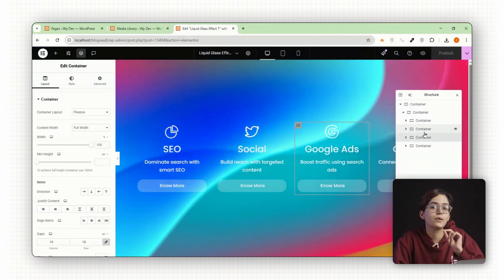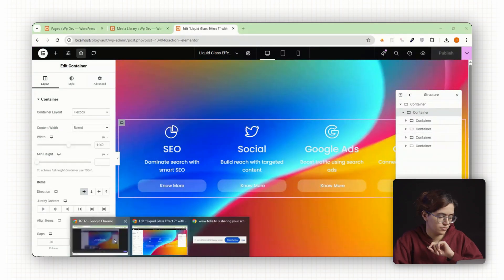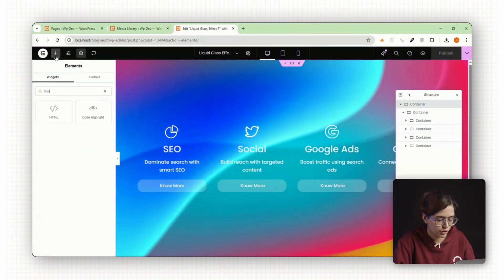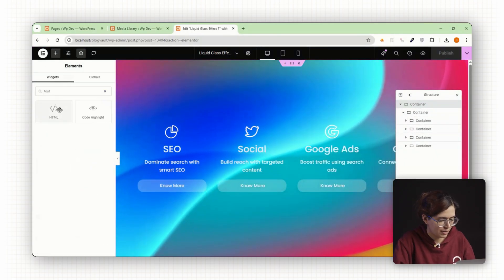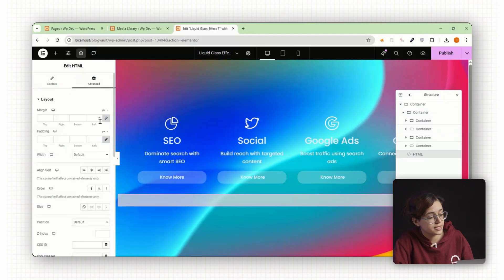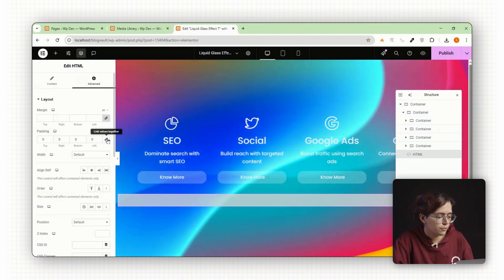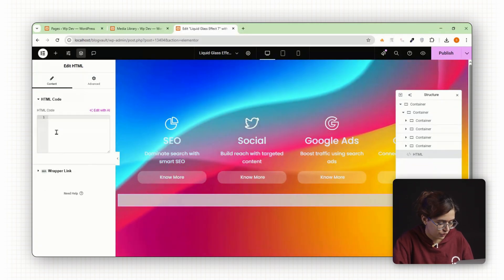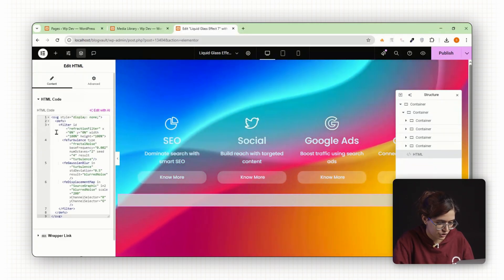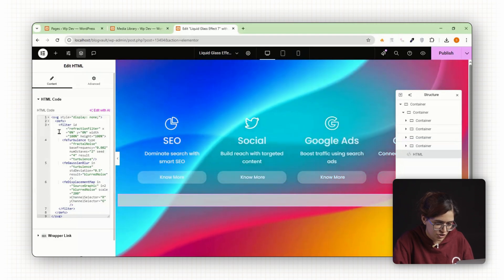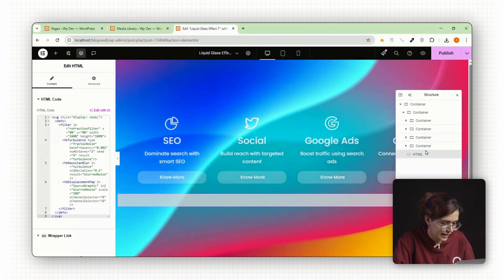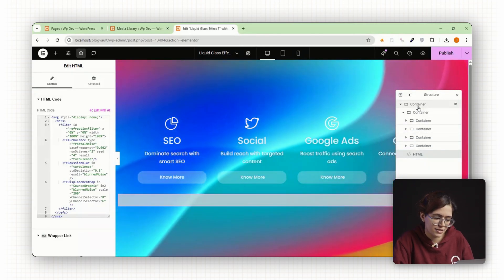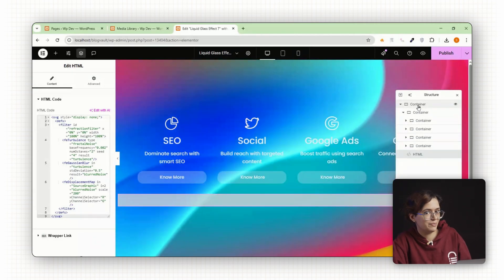Now let's add the liquid glass effect. Drag an HTML widget into your page, ideally just before your cards. Here paste the SVG code that creates the refraction layer. This SVG acts like a lens behind the scenes creating the smooth wavy blur.